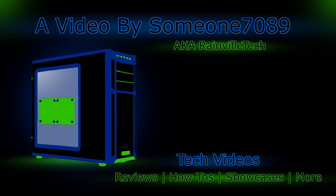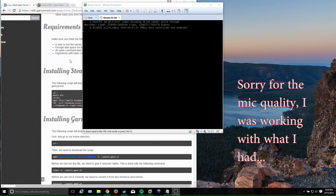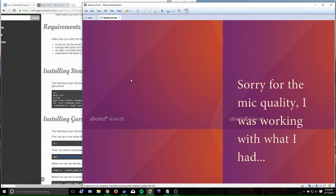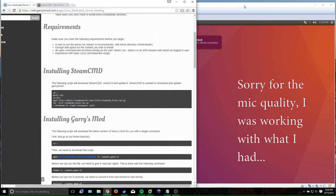Hello everybody and welcome to my video on making a dedicated Garry's Mod server on Linux. To start off, this should be compatible with any version of Linux from Ubuntu 12.04 up, mostly the Debian-based distros. I cannot guarantee it'll work for Red Hat or anything else, but you shouldn't have any issues with any of those distros.